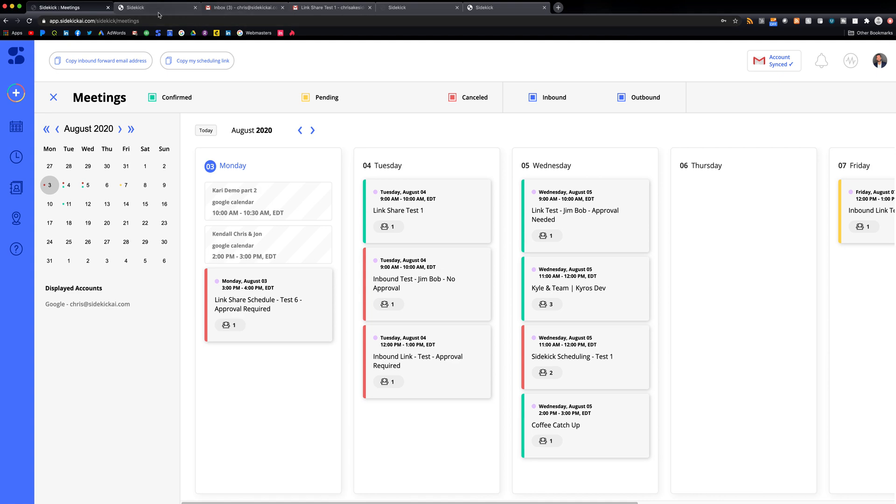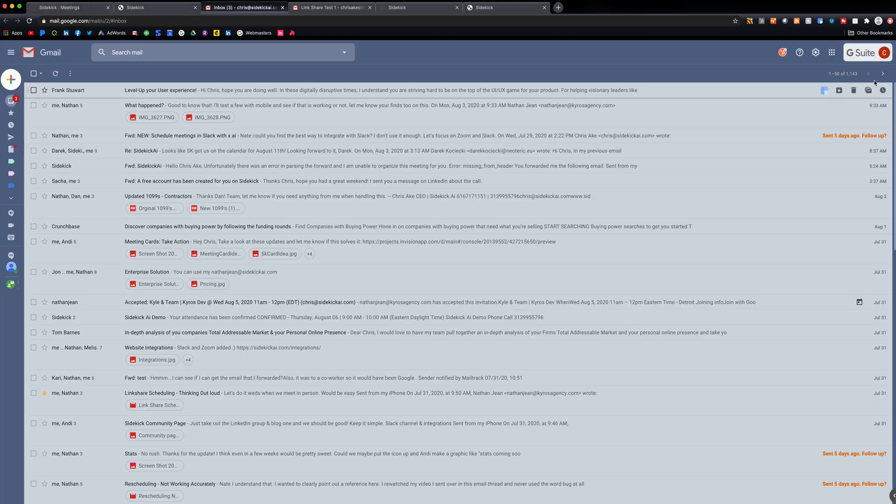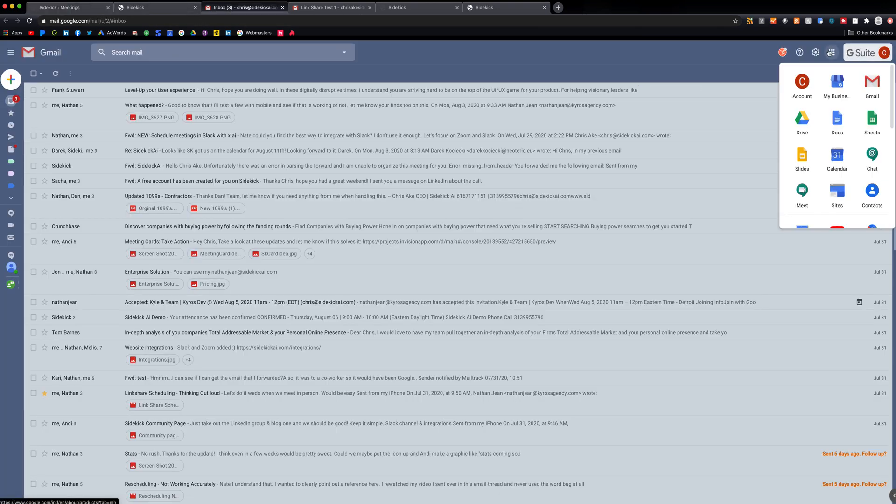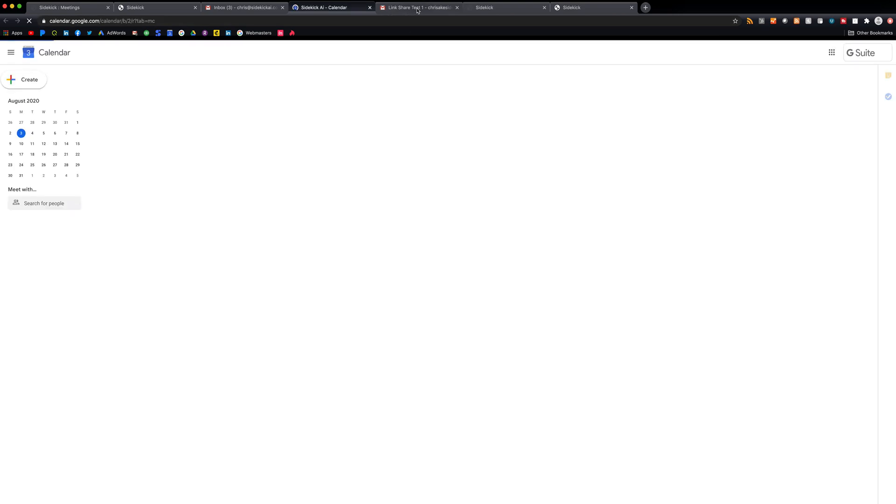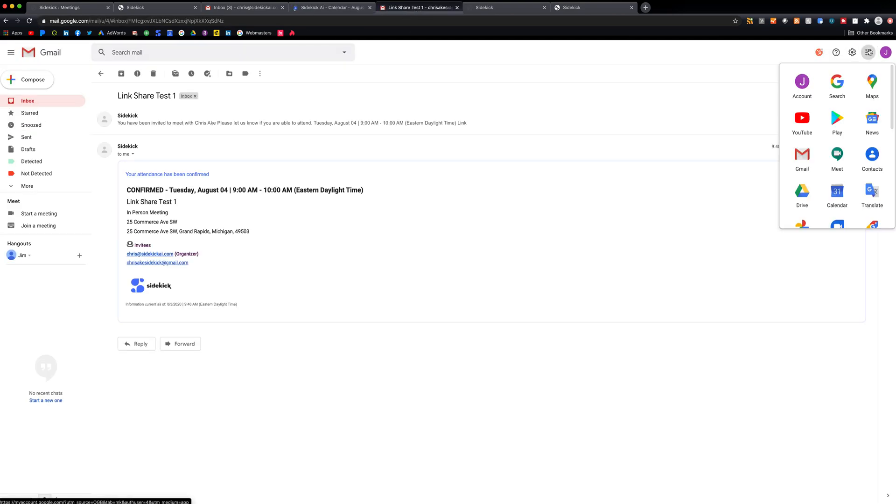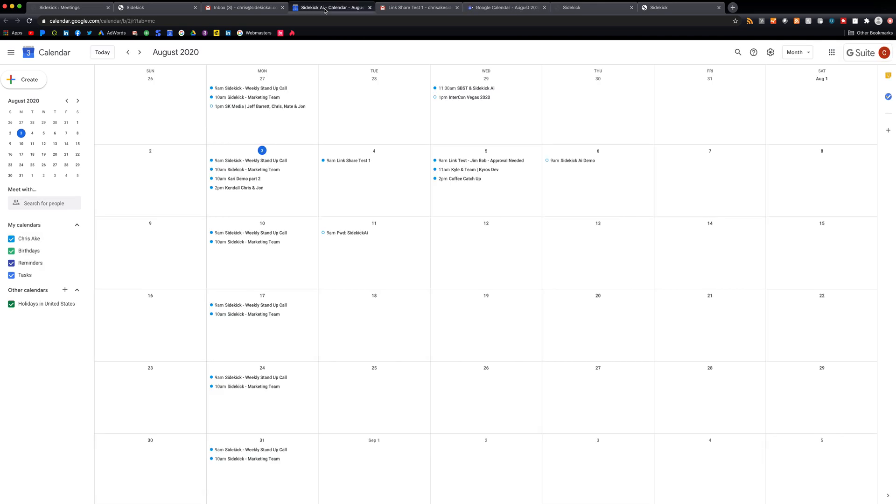Another thing that's going to happen is this is actually going to go on your calendar immediately, and this should also be on his calendar as well. So I just want to show that for you. That's tomorrow at nine.